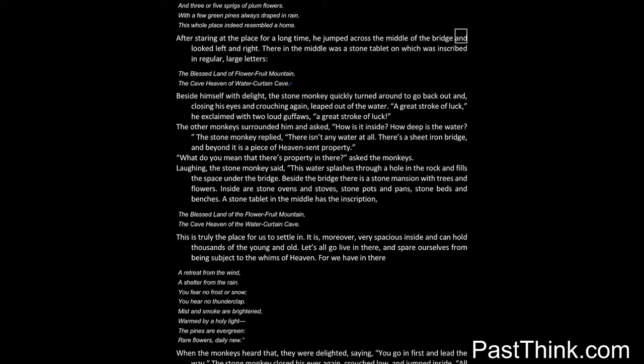After staring at the place for a long time, he jumped across the middle of the bridge and looked left and right. There in the middle was a stone tablet on which was inscribed in regular, large letters: The Blessed Land of Flower Fruit Mountain, The Cave Heaven of Water Curtain Cave.